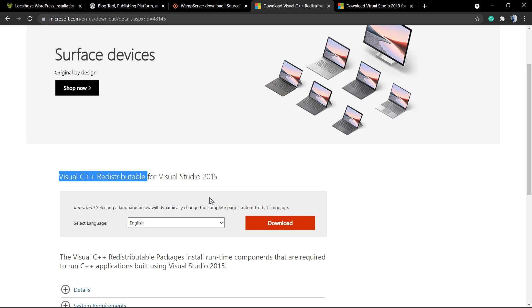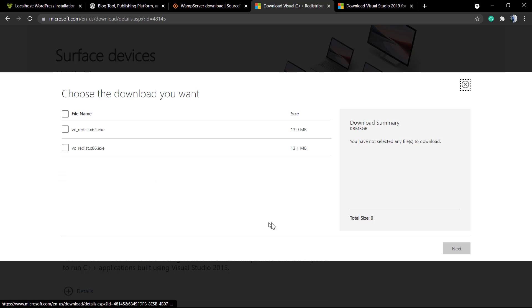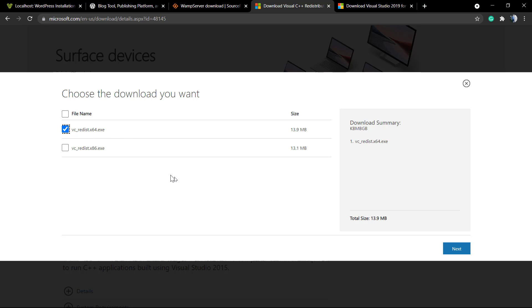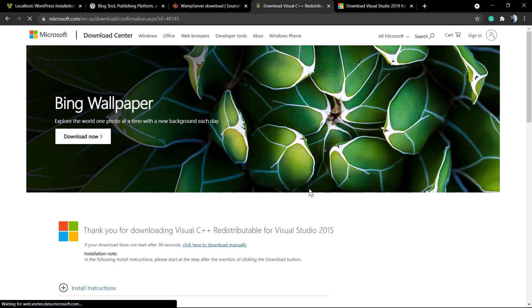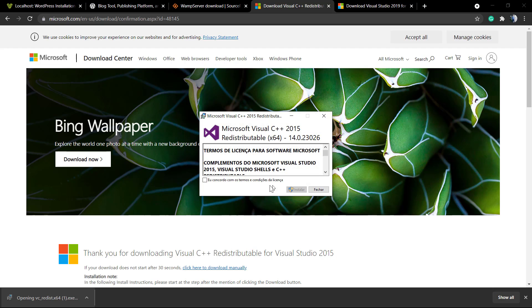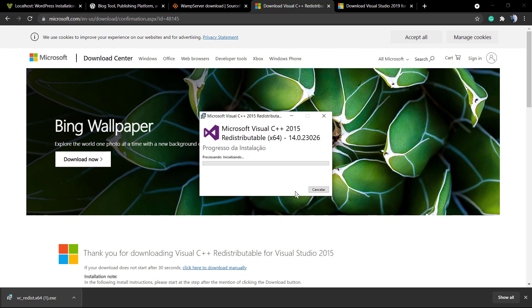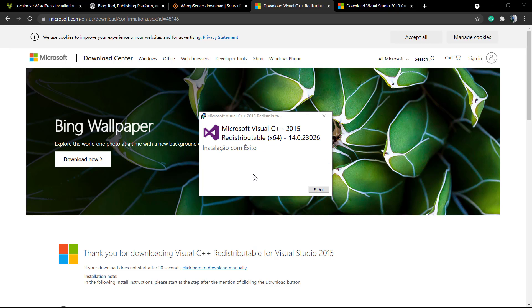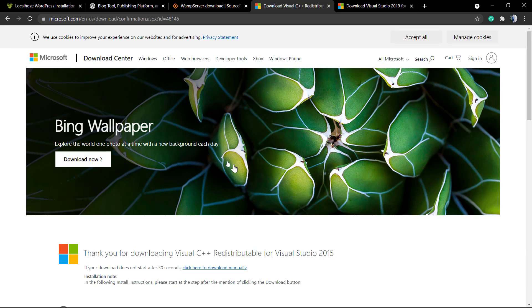This is the problem. We go to Microsoft, you can choose the Visual C++ Redistributable version 15. We're gonna install this. You need admin access to the PC to install it, and the program is already installed.